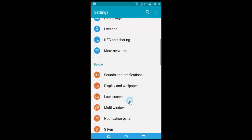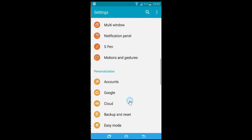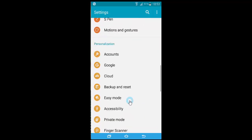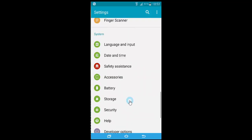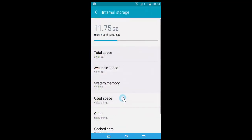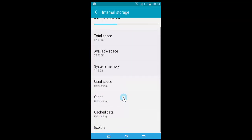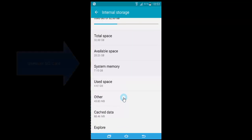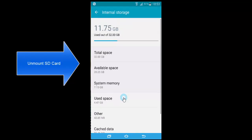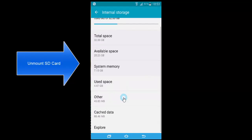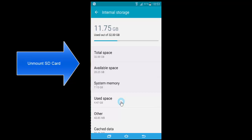You might see the unmount option on the first page of Storage, or you might need to browse through the available options depending on your Android version. We just need to unmount the SD card.